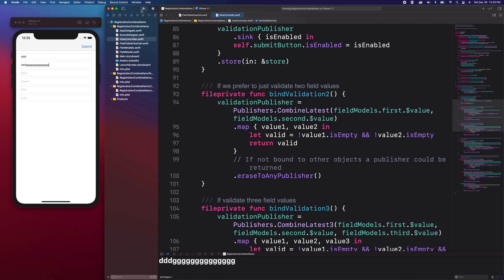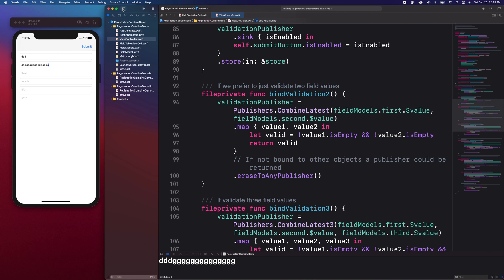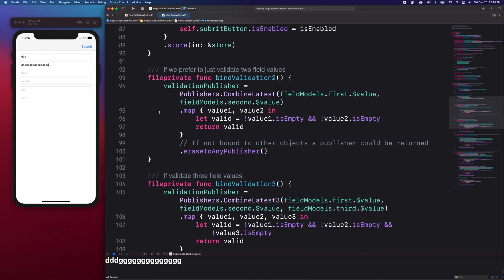If we are combining two publishers, it means we are waiting to receive two values to be emitted at the same time. For the purpose of the form validation, the validation takes place in an operator like the map operator.